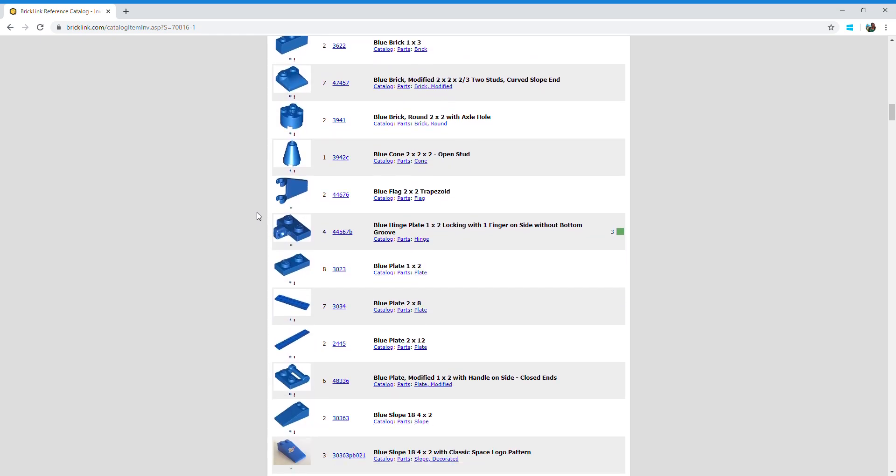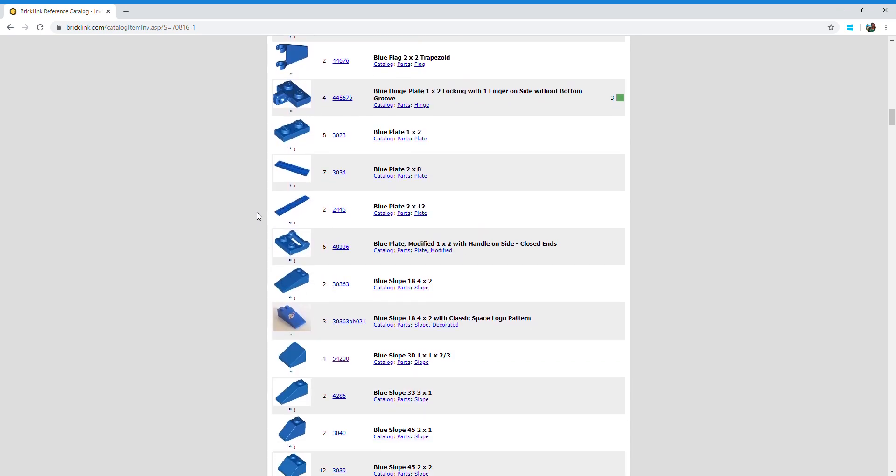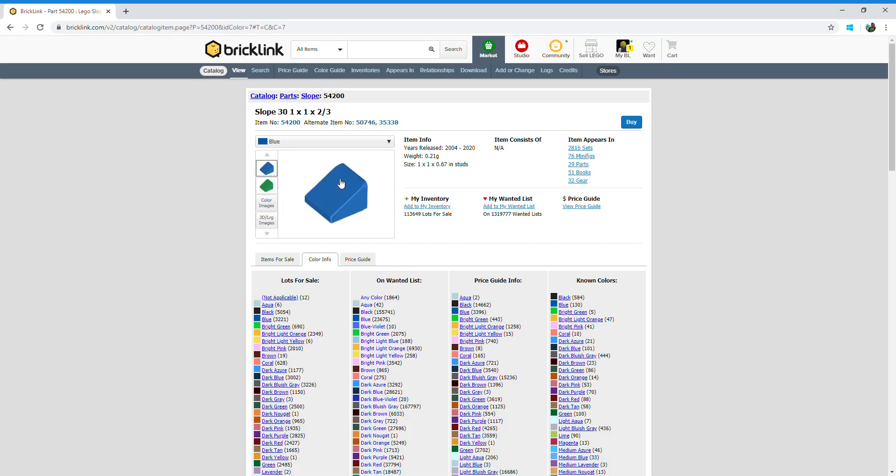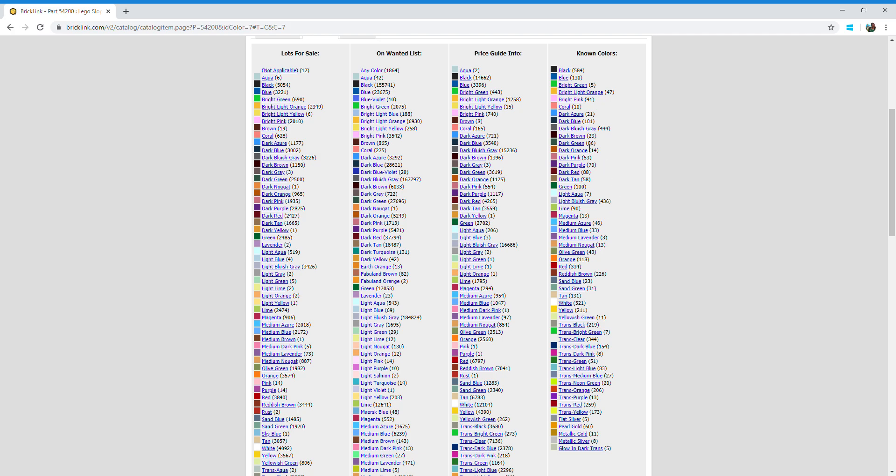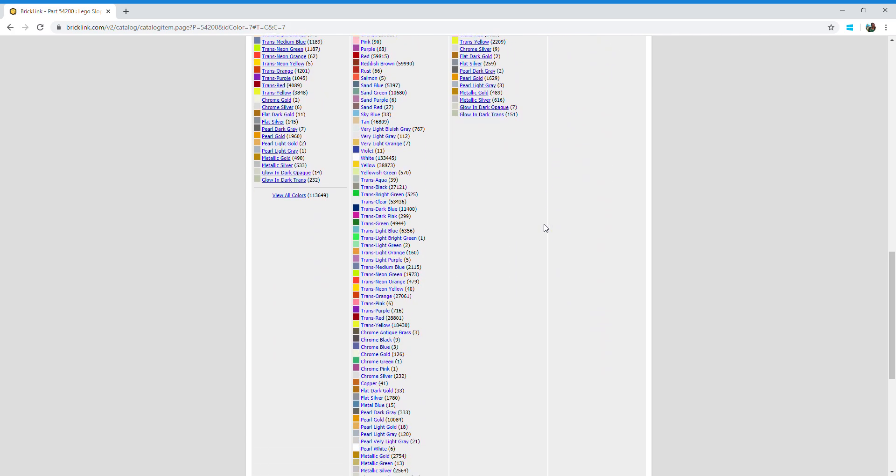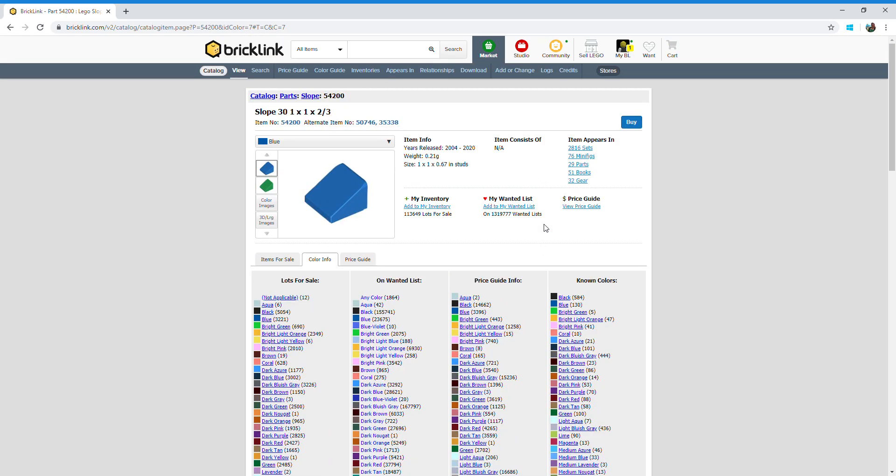So I want to add one of these blue triangles or blue slope 30 pieces to my want list, and to do that you click on this number here. Now the benefit of going through the Benny's spaceship category is it automatically tells you what color you are looking for. If you scroll down a bit, these are all the different colors that that piece comes in, and you want to make sure you get the right one for your set. Once you're happy that that's the one that you want, you go to add to my wanted list.